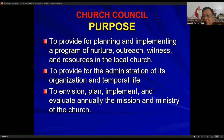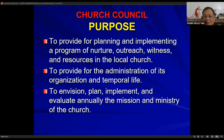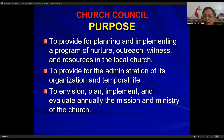The purpose of the church council is to provide planning and implementing a program of nurture, outreach, and witness — we call that NOW — and resources in the local church. The second purpose is to provide for the administration of its organization and temporal life. Number three is to envision, plan, implement, and evaluate annually the mission and ministry of the church. So the church council is the basic administrative body of the church.